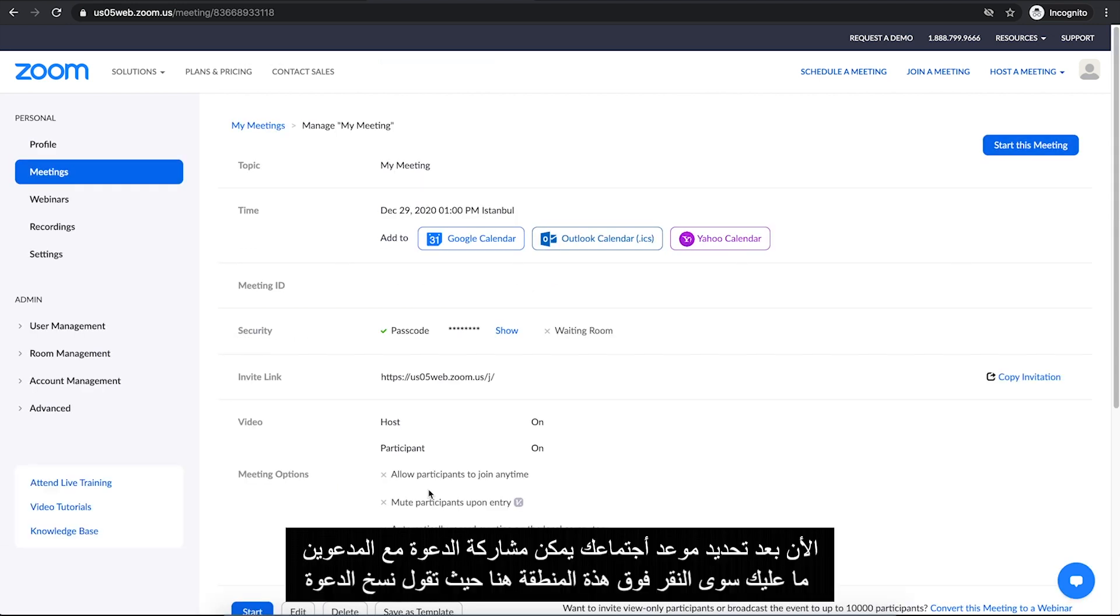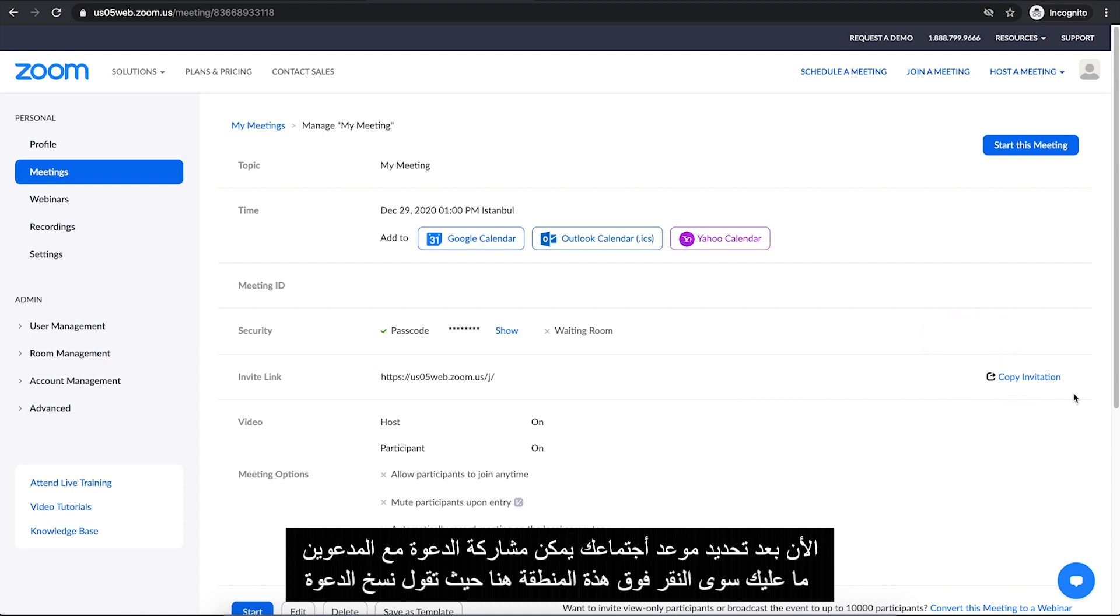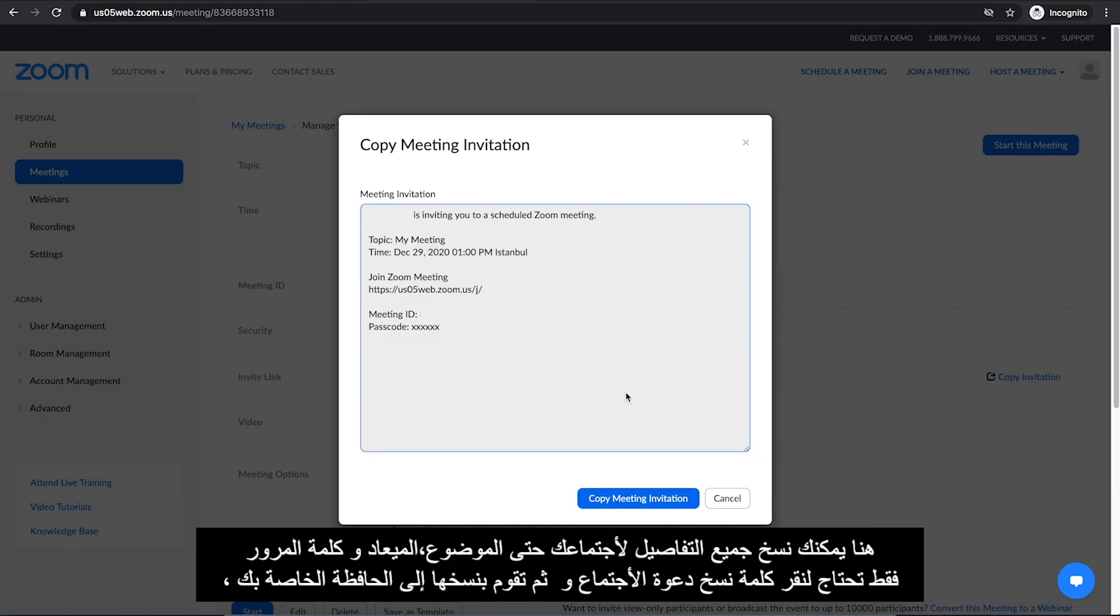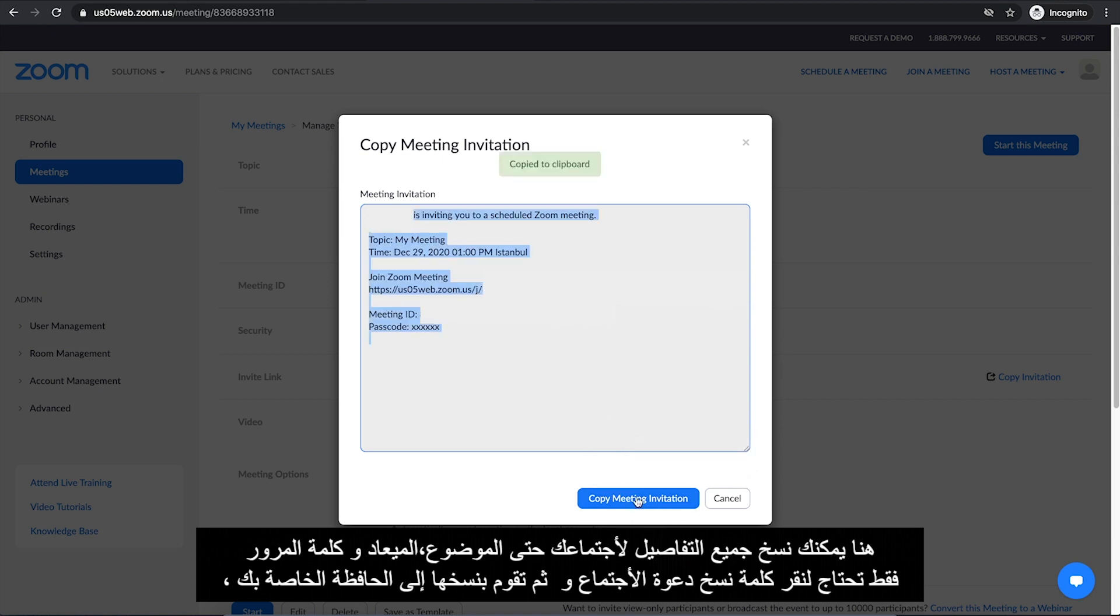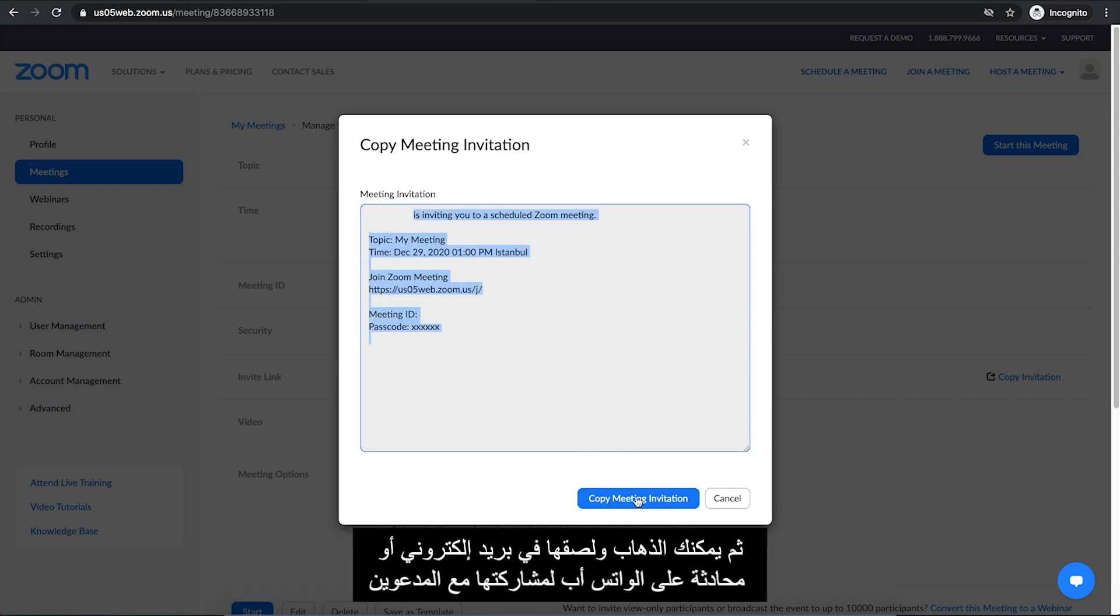Now that you have your meeting scheduled, you can share the meeting invitation with your participants. Just click on this area right here where it says Copy the invitation. Here, you can copy all the details of your meeting including the topic, date, link and passcode. You just need to click on Copy Meeting Invitation. Then it will copy it to your clipboard.